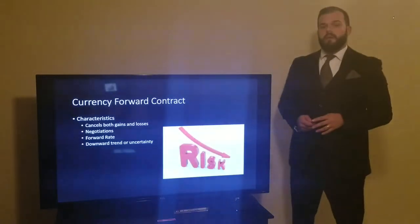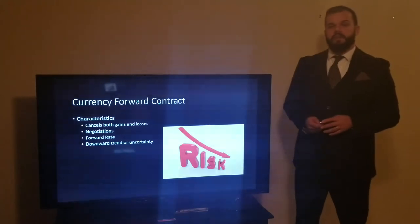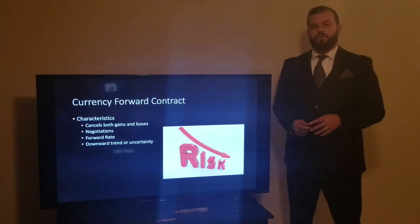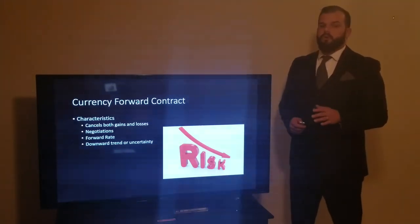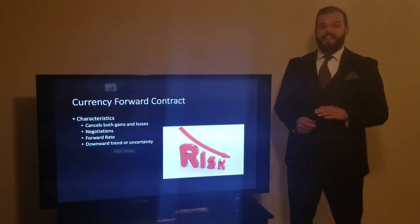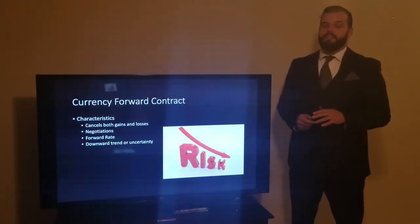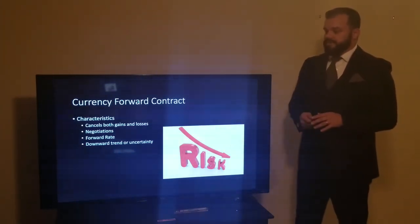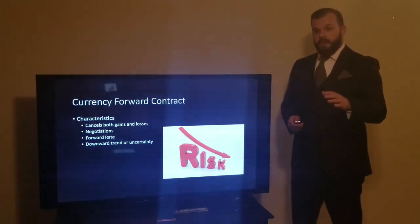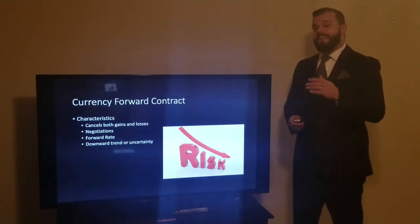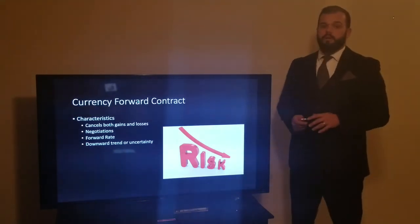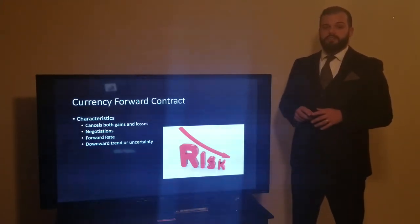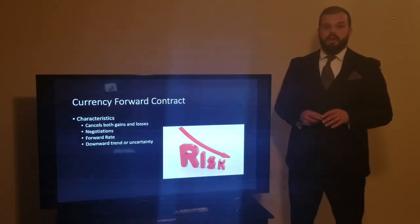Now let's talk about the hedging options your company has when purchasing these vitamins. First, let's go over the currency forward contract. A currency forward contract cancels out both the gains and the losses that one might receive due to fluctuations in the market. In order to utilize this contract, negotiations need to take place between Porter Products Inc. and the vitamin supplier down in Colombia, covering a fixed exchange rate at which you will purchase the vitamins at a future date.